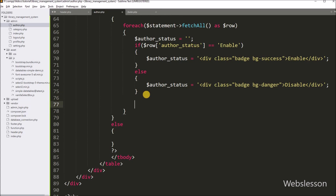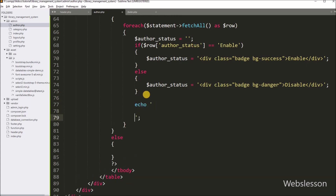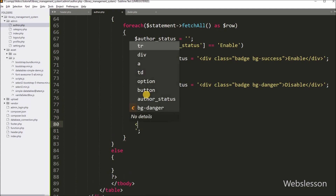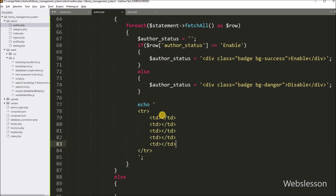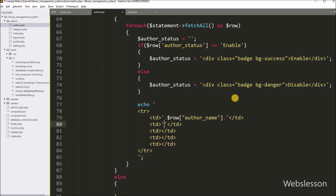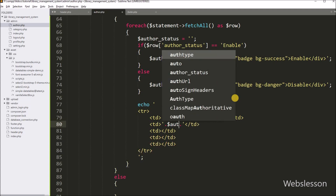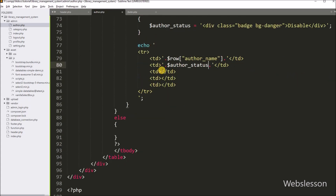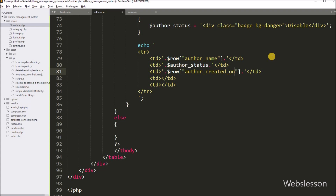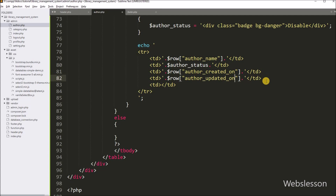Next, we write a PHP echo statement with opening and closing table row tags, and between them we create five table columns. In the first column, we display the author name using dollar row author name. In the second column, we display the author status variable. In the third column, we write dollar row author created on. In the fourth column, we write dollar row author updated on.